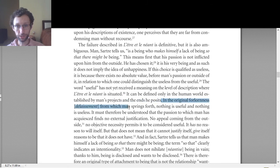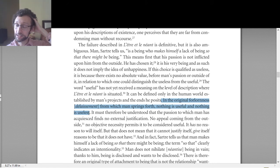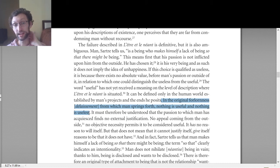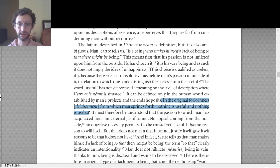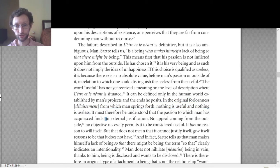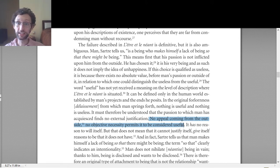In the original forlorn state from which man springs, nothing is useful and nothing is useless. You might think: nothing is useful until we make choices, so everything is useless before we make some sort of choice. But de Beauvoir and the existentialists go further and say no — not only is it not useful until you make a choice, it's not useless until you make a choice either. There's no usefulness and there's no uselessness until human beings make some sort of choice.